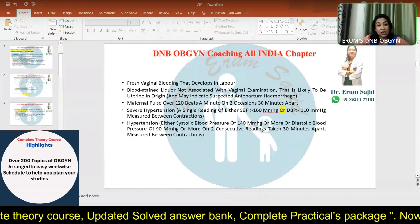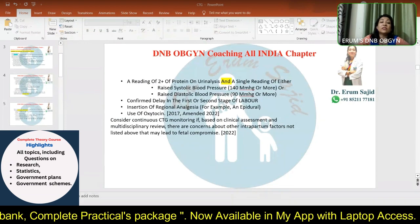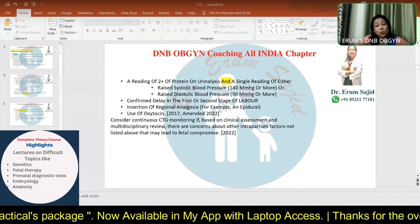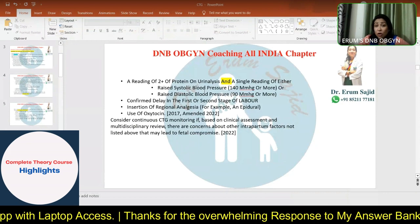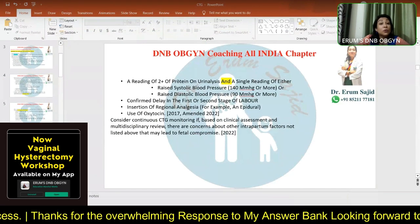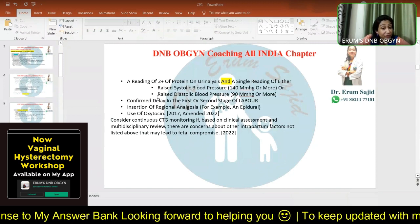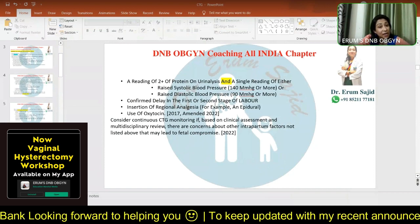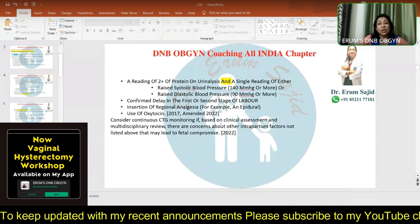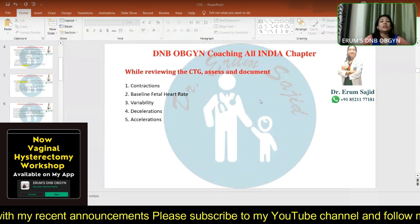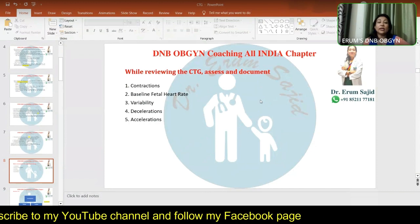Even standard hypertension — systolic 140 or more, or diastolic 90 or more, on two consecutive readings 30 minutes apart — combined with two-plus proteinuria on urinalysis warrants continuous monitoring. Confirmed delay in the first or second stage of labor, an epidural insertion, or the use of oxytocin also make a patient a candidate for continuous CTG monitoring. In practice, resources may not always be available, which is why these guidelines help define which patients need intensive monitoring versus intermittent auscultation.